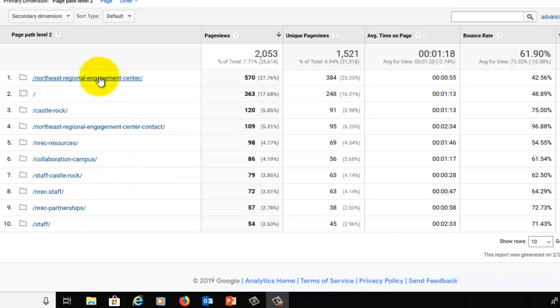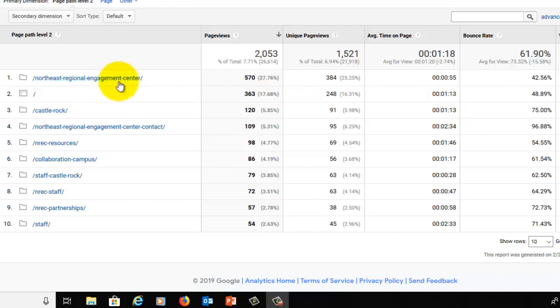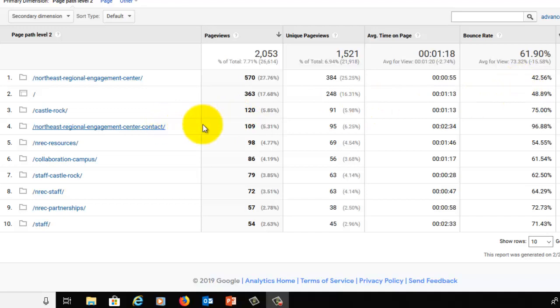If you look at bounce rates, we see a similar thing occurring. Remember that our average bounce rate for this site is around 65 to 70 percent. However, that NREC page, the main NREC page, has a 42 percent bounce rate, so people are less likely to bounce off that page and go somewhere else.